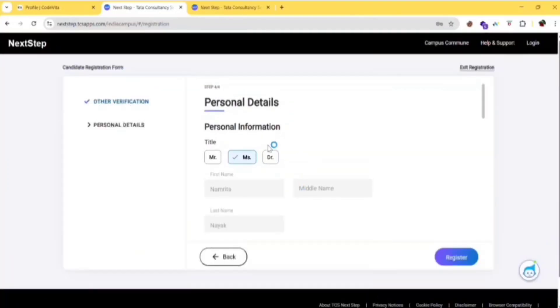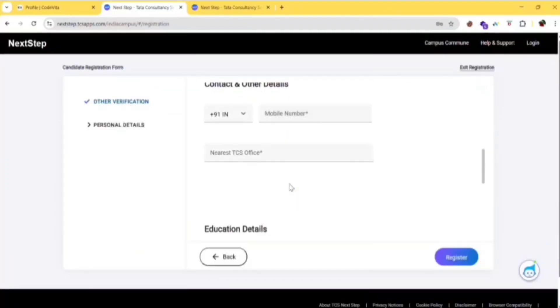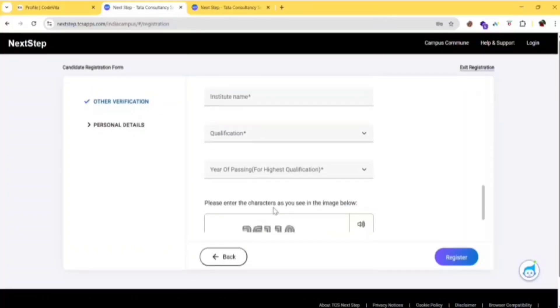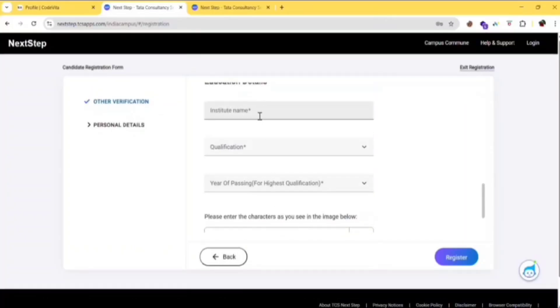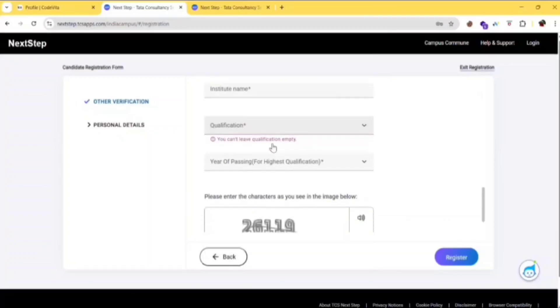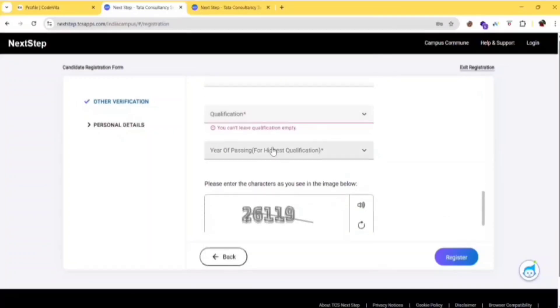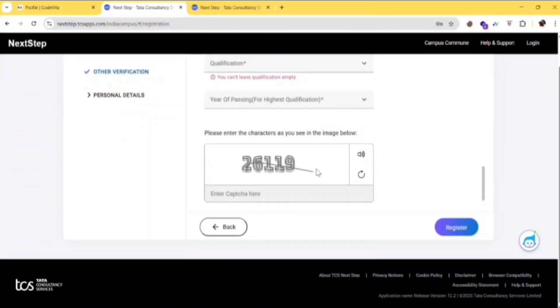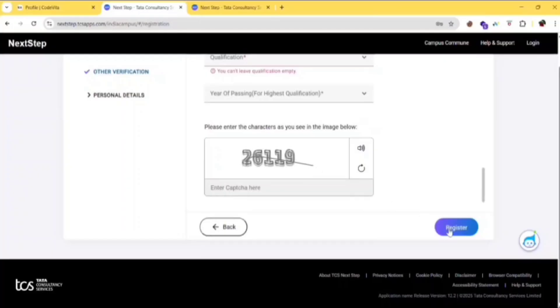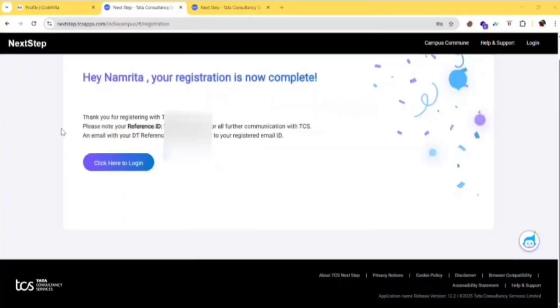Provide your mobile number, nearest TCS office, education details, institute name, qualification, year of passing, and then enter the captcha and click on register. Here you will get your reference ID. Just copy that and keep it safe, it will be used in further steps.